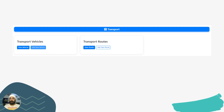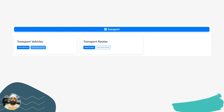The next part is Transport. In this section you can manage your entire school transport — assign drivers, assign vehicles, assign routes with their charges. When you assign a particular route and vehicle to a student, the transport charges will automatically be debited from their fee invoice.